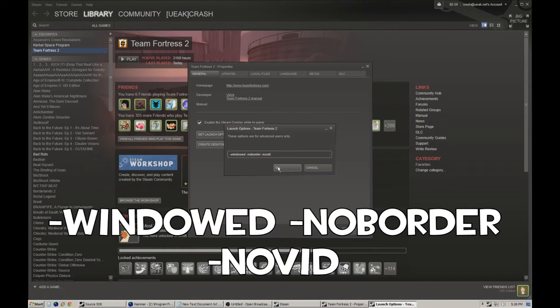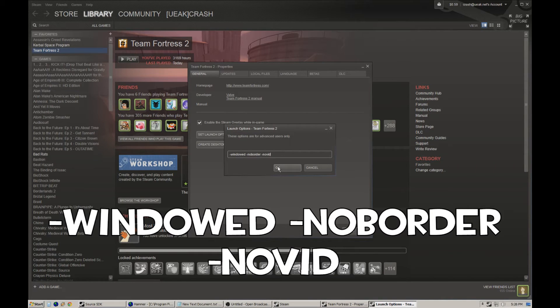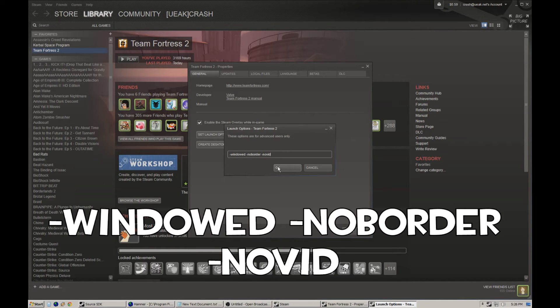And what this does is it loads Team Fortress 2 in a windowed screen rather than taking up the entire full screen and gets rid of the border around it. So it looks just like full screen, but acts a lot better.